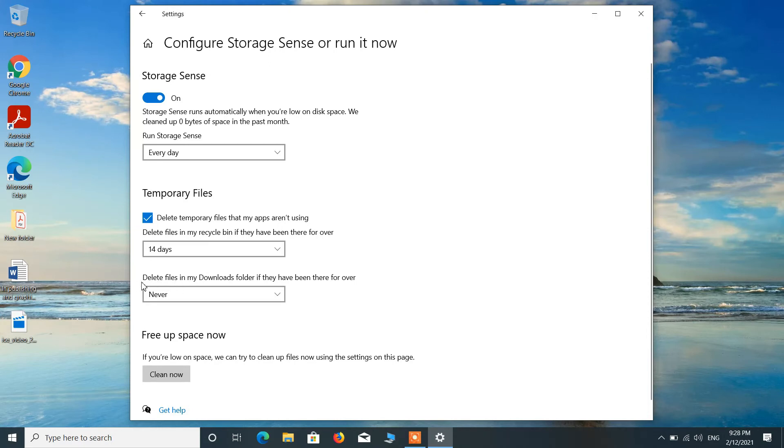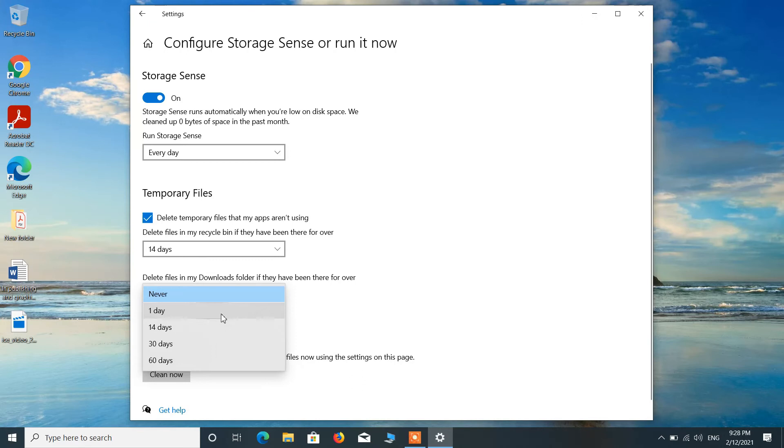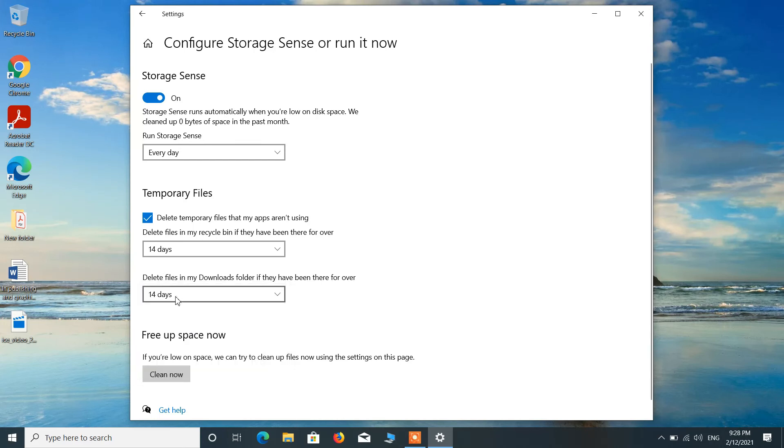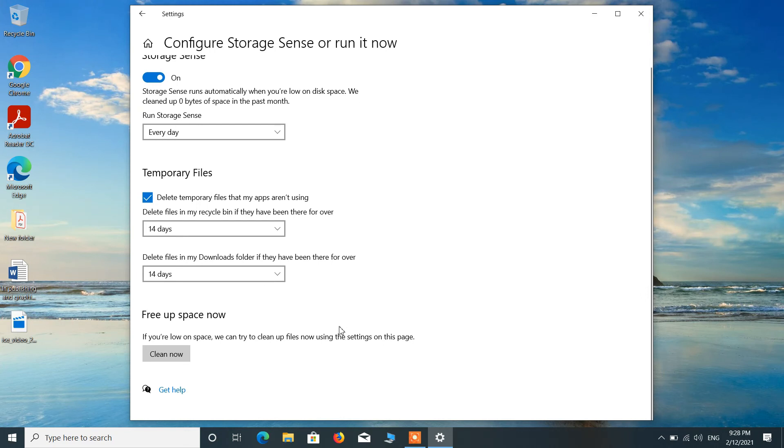Similarly, choose the option for Delete Files in My Download Folder. Just choose the time period after which you want the files in download folder to get automatically deleted. I have selected this option 14 days. You can select whatever you want.